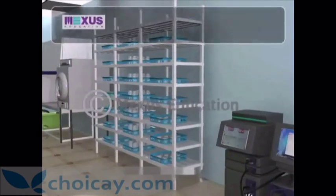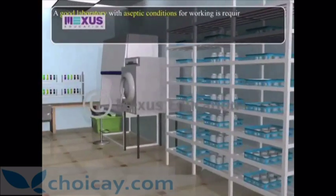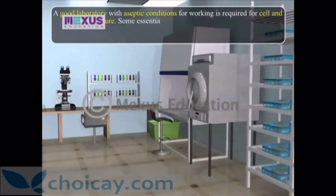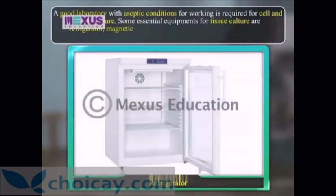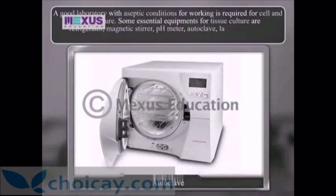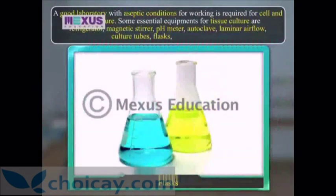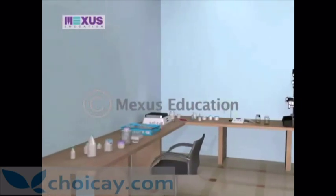A good laboratory with aseptic conditions for working is required for cell and tissue culture. Some essential equipment includes refrigerator, magnetic stirrer, pH meter, autoclave, laminar airflow cabinet, culture tubes, flasks, petri dishes, etc. Arrangements for maintenance of suitable temperature, humidity and illumination are also needed.